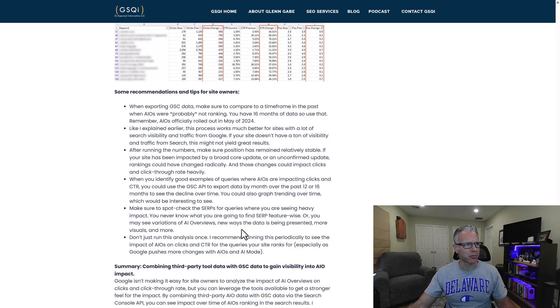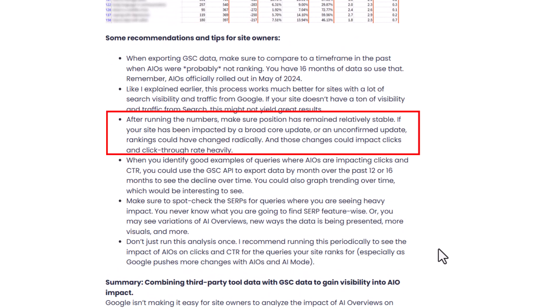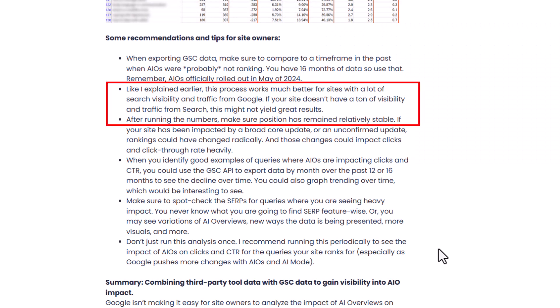At the end I provide some tips and recommendations. Make sure you're looking at a position that's stable — for example, if a site gets impacted by a major algorithm update and drops or surges, the average position for that query could change radically, which would radically change click-through rate and clicks. So you really want to look for queries where the position in the previous and current time frames are about the same. This process works much better for sites with a lot of visibility and search traffic, but I would still run the numbers even for smaller sites — you may find some popular queries where you can see the drop in click-through rate.